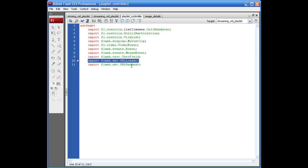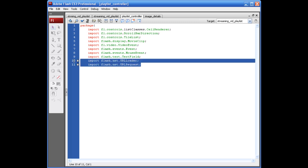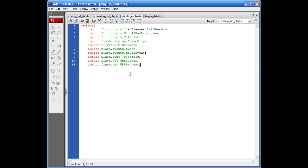And, of course, the URL loader and URL request. The URL loader specifically is for loading our XML file. The URL request is for also the XML file. But, at the same time, that's going to be for some of the buttons that we're going to be using.